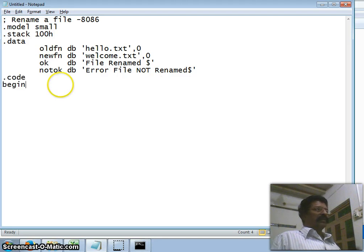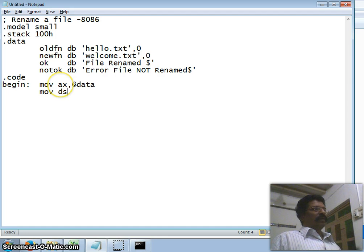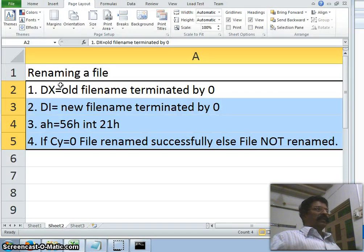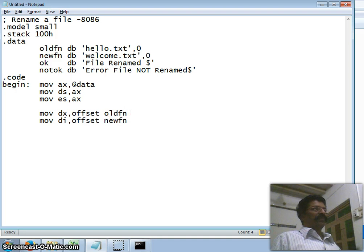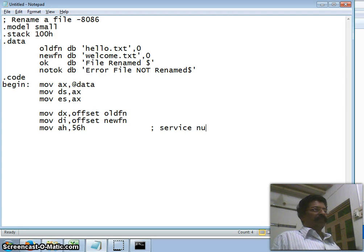In the code segment, I move the starting address of the data segment into AX, then move AX into DS and also into ES (extra segment). The first condition: MOV DX, OFFSET old_file_name. The second condition: MOV DI, OFFSET new_file_name (which is welcome.txt). Third: MOV AH, 56h — the service number. Then I call INT 21h.